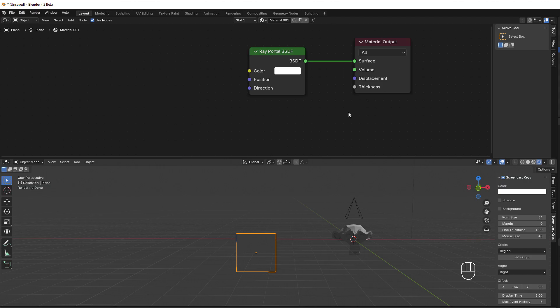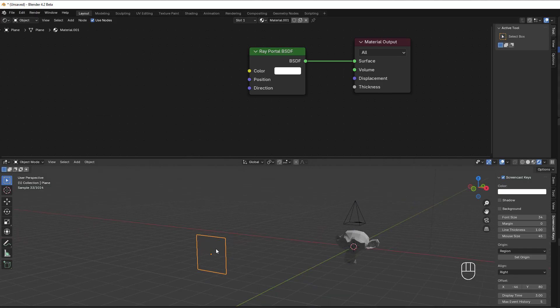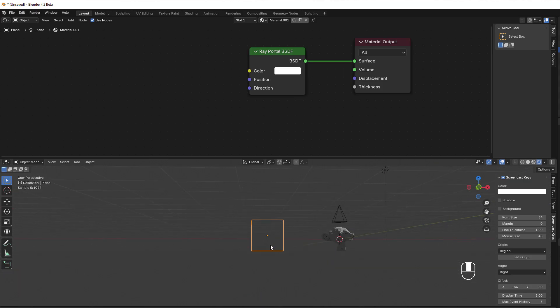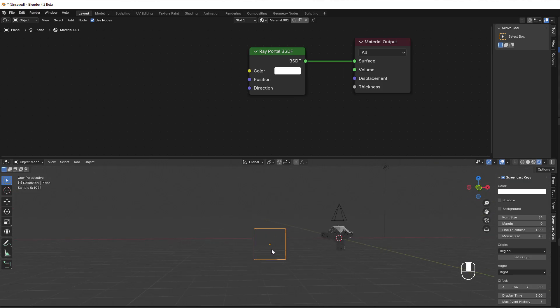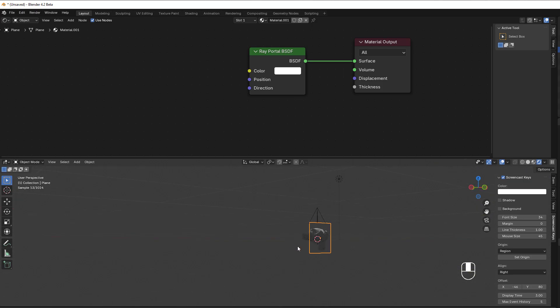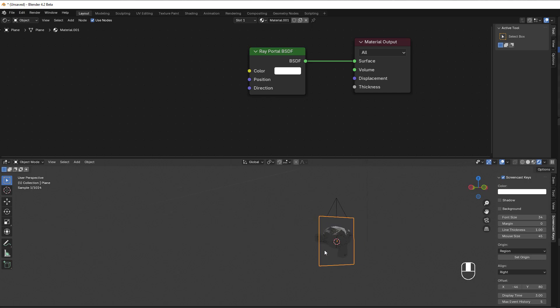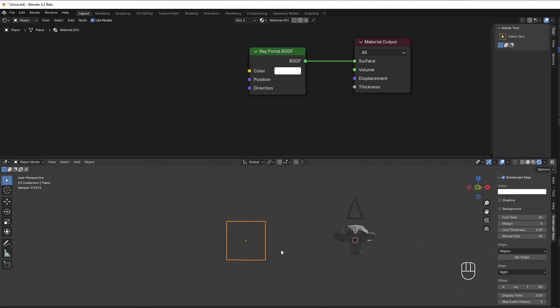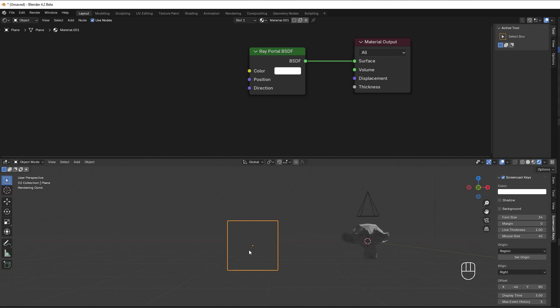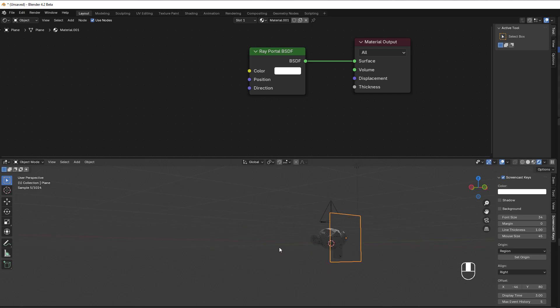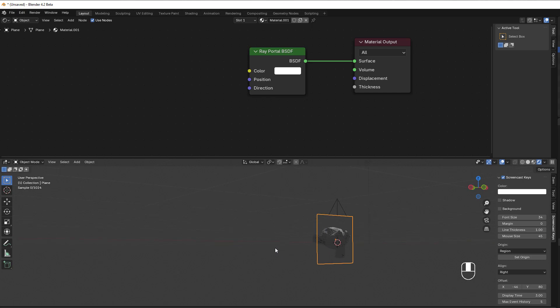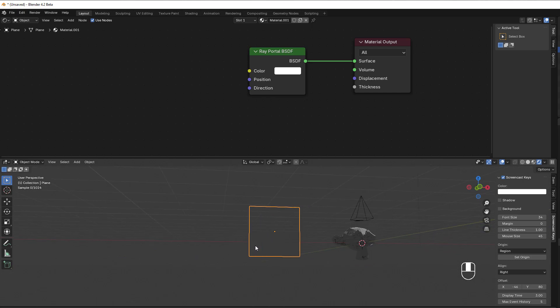I've added this material on this simple plane here and right now it's like transparent so you can see a monkey over there through the plane. But what it really is is like a window to the scene in real time.